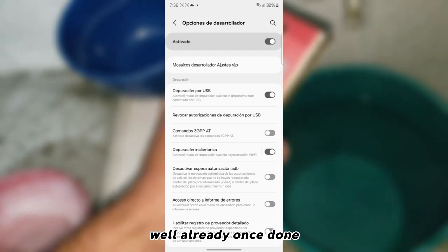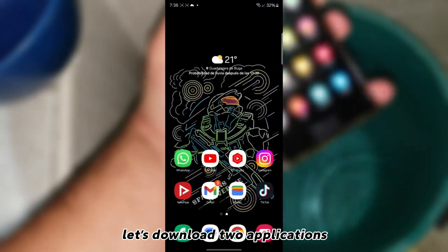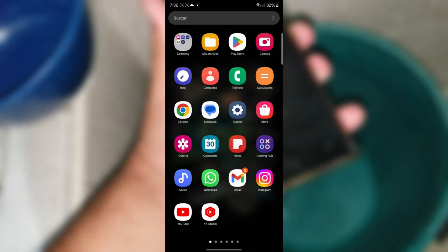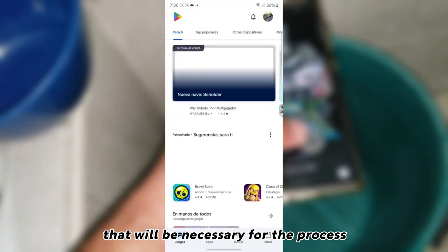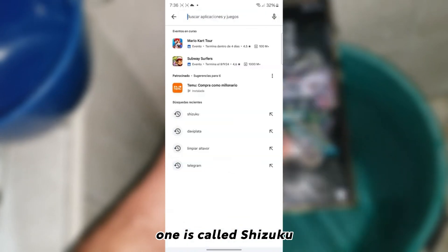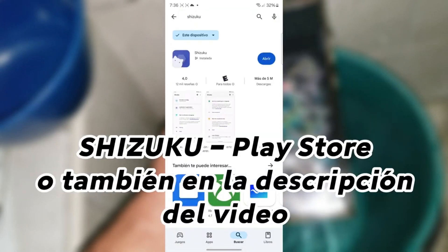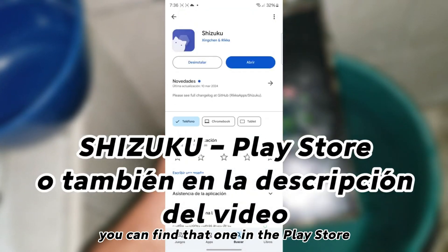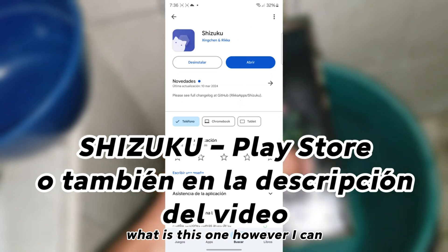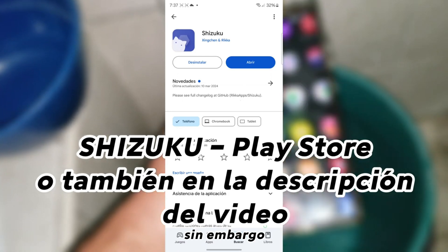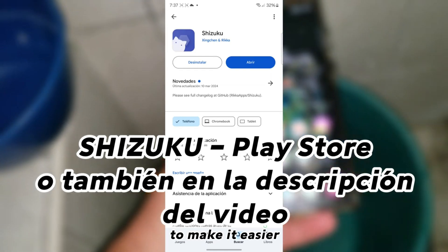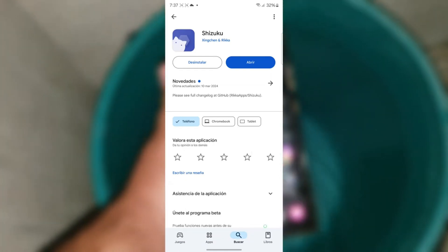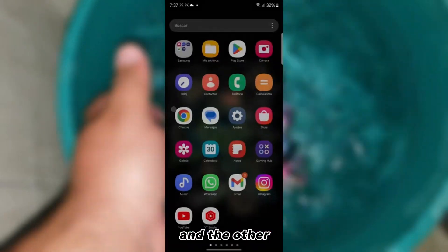Well, already once done, let's download two applications that will be necessary for the process. One is called Shizuku. You can find that one in the Play Store. I will leave the application in the description to make it easier.